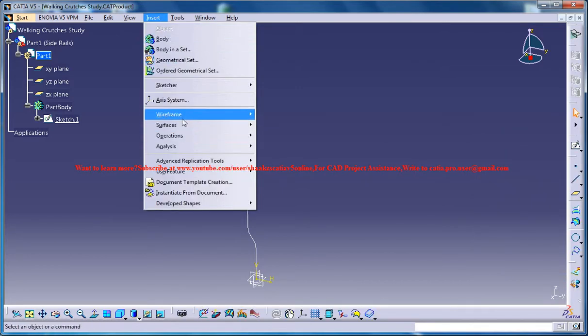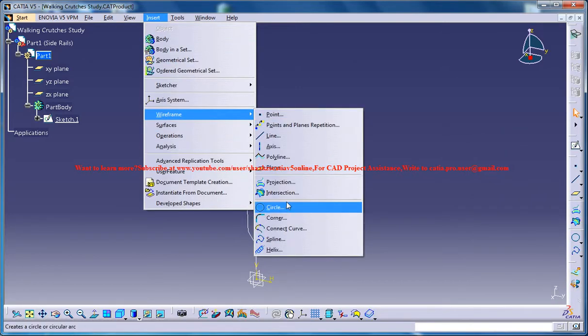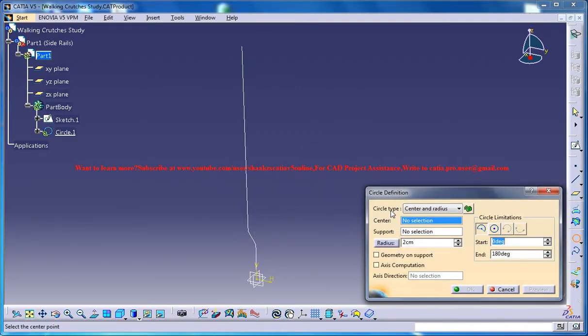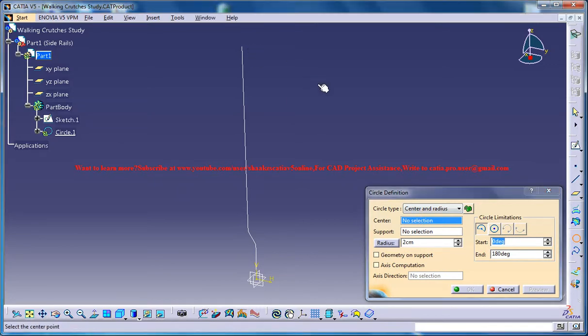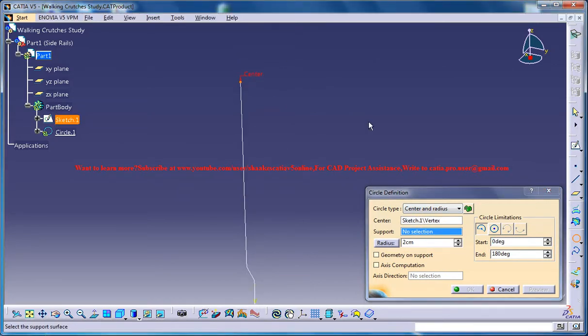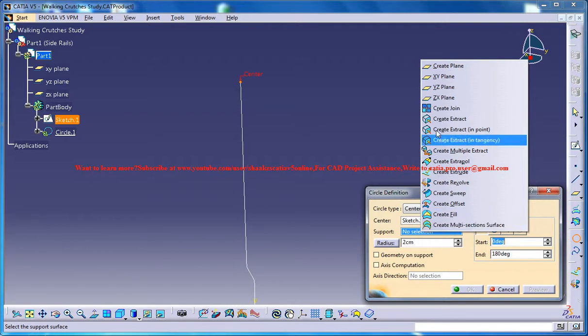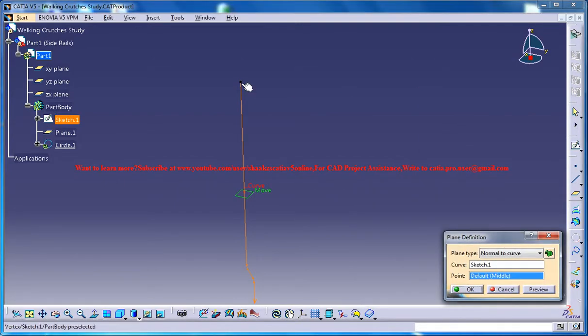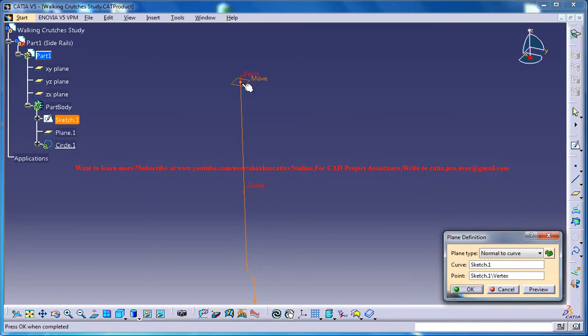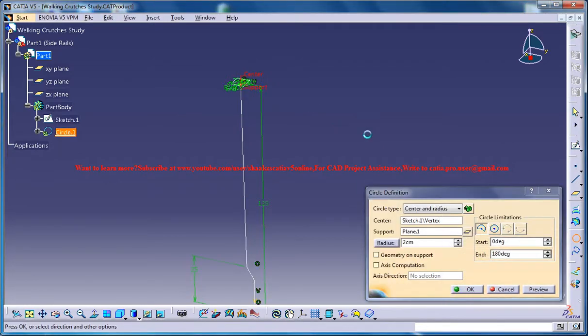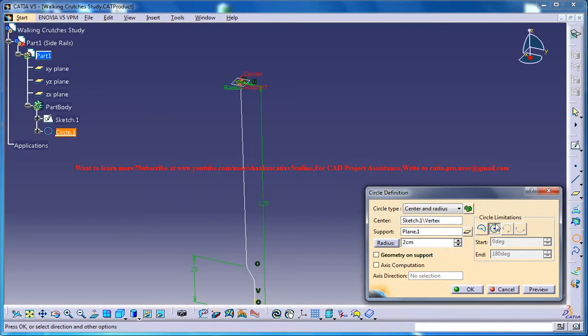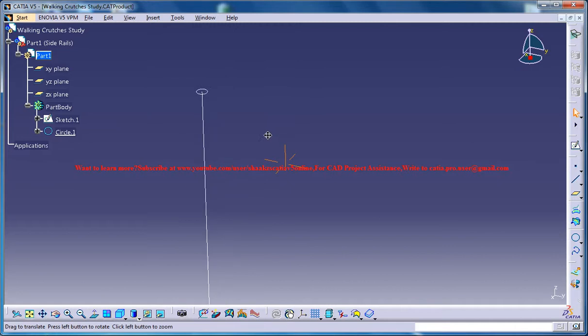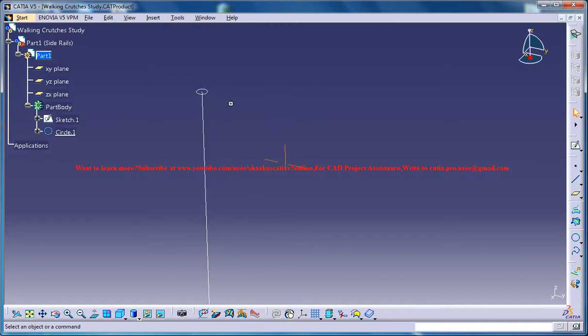Then go for the wireframe and go for a circle. In the circle just specify this as the center and the support. For support you could create a plane through this and ending at this point, and now you could create a complete circle. Just click here and go for 2 cm will be fine and that creates a circle at the tip of this particular curvature.